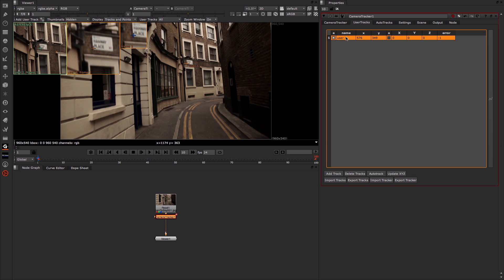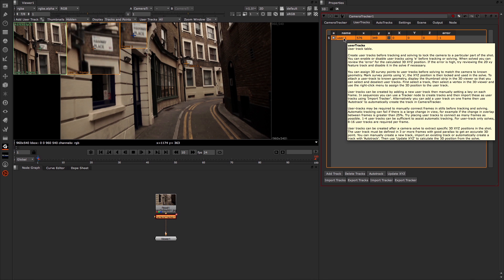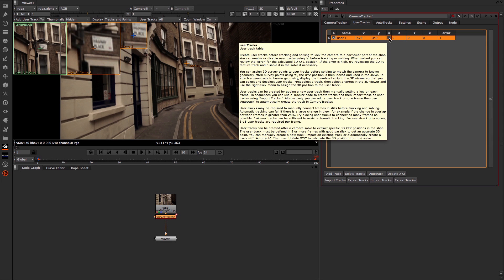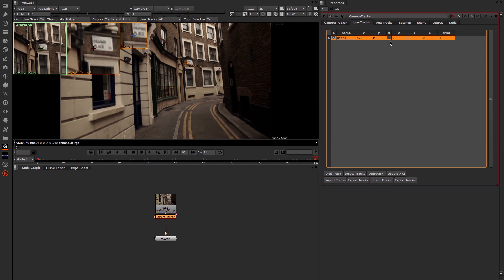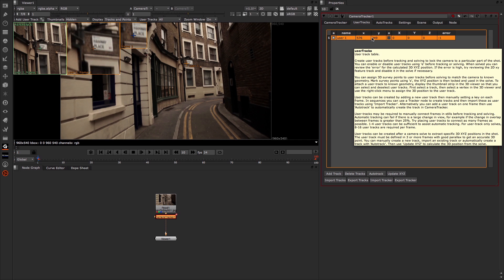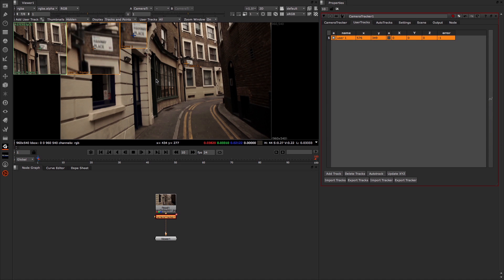Over here in the Properties panel, you'll see that we have the name of the user track — so user1 — and its position in x and y. We also have this 's' that tells us whether it's a survey point or not, and then the x, y, and z tell you the position of that survey point. We're not going to be looking at survey points in this video, so we're mainly interested in the name of the user track and its x and y position within the viewer.